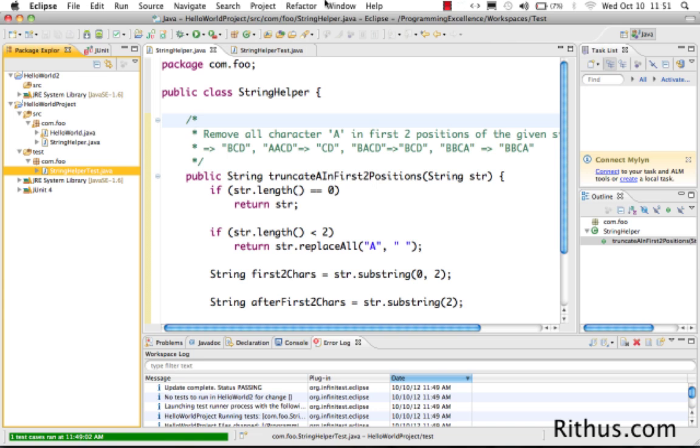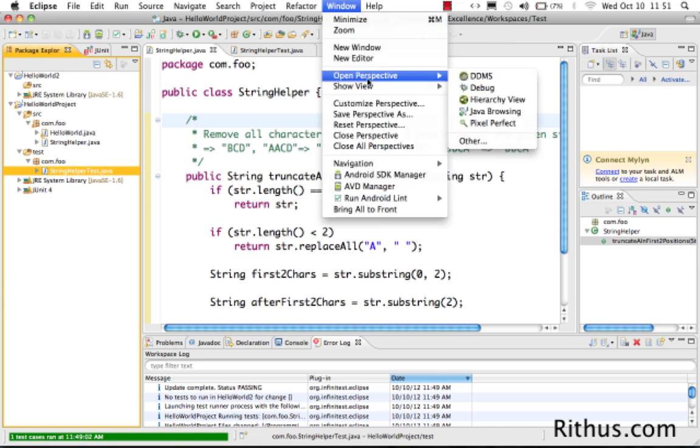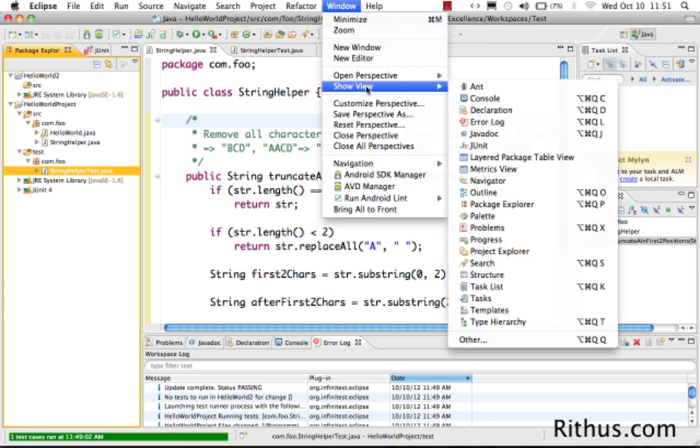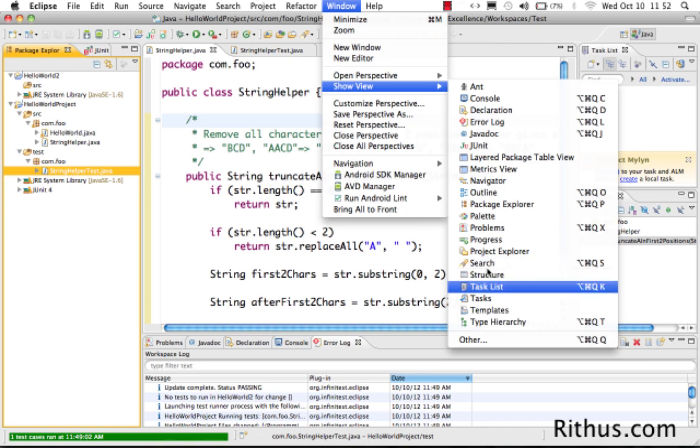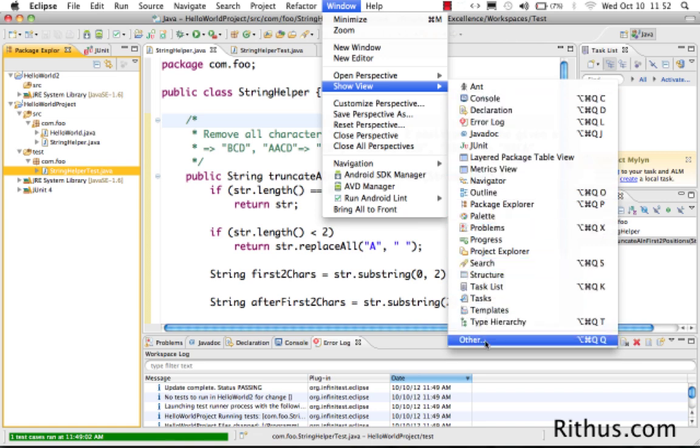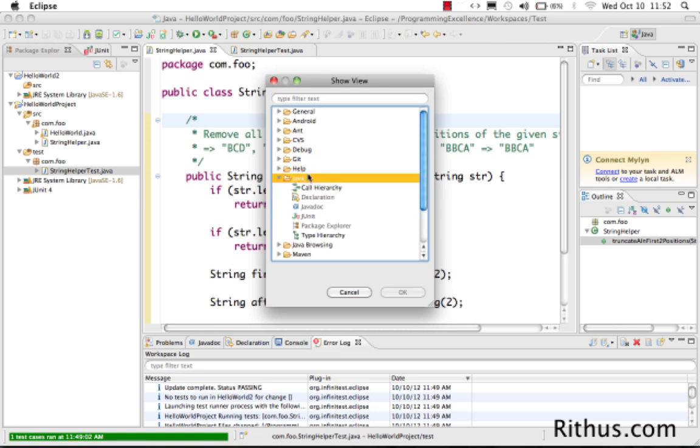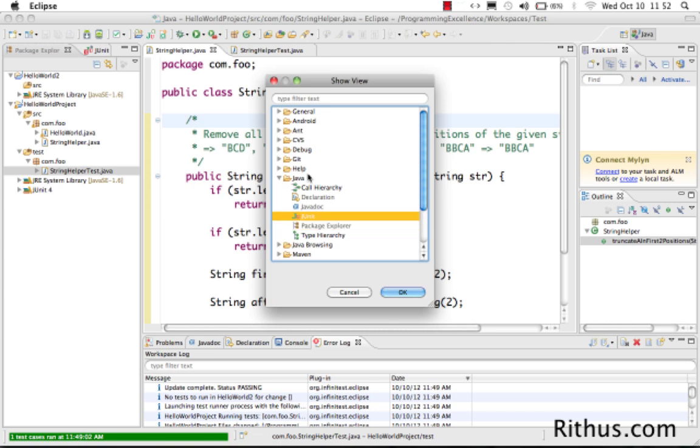If you look at Windows and go to Show View, this is where all your views are listed. This is basically where you can see all the different views available inside Eclipse. Whatever you are seeing in here are the frequently used. If you want the complete list of views, just click Other and there you go. That's basically the complete list of views which are present in Java. If you just go to Java, there are different views which are present.